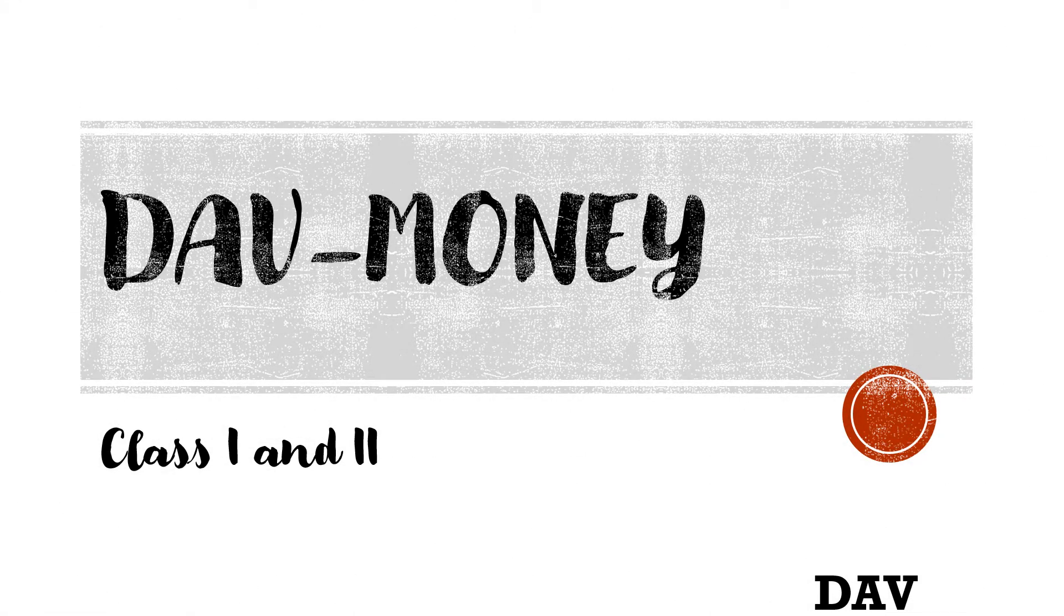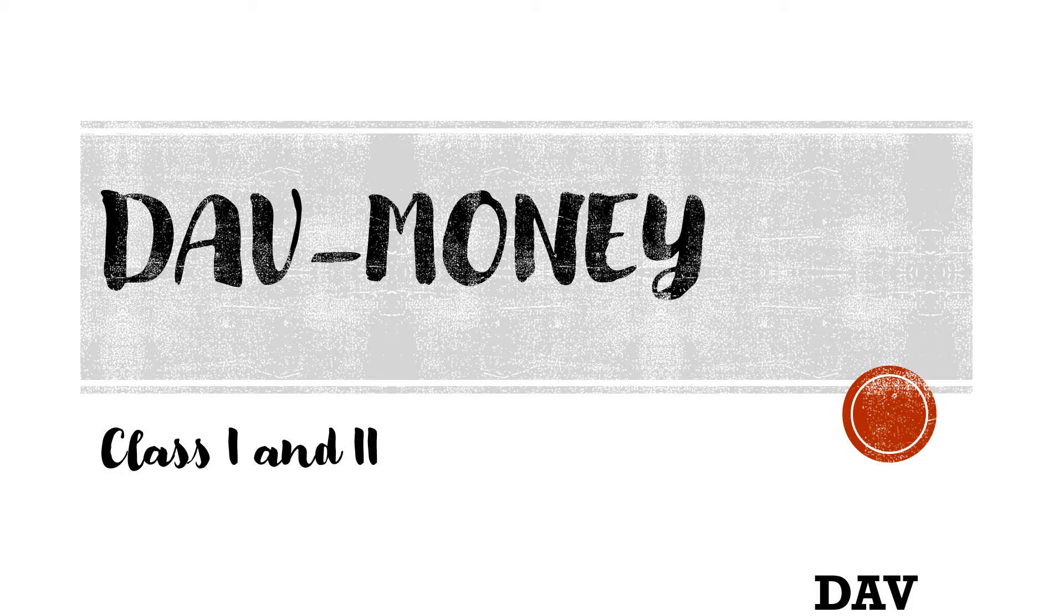Hi children, how are you? Today we will start the next chapter, money, for class one and two. Let's learn.